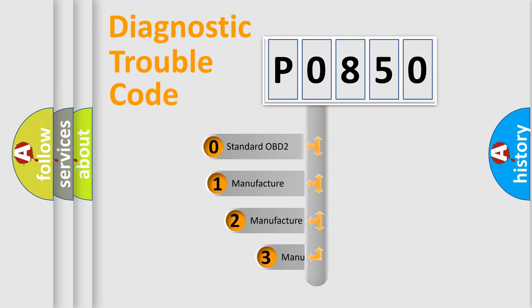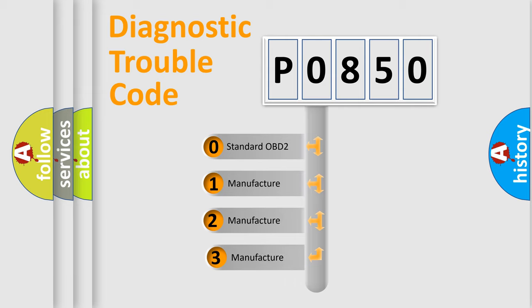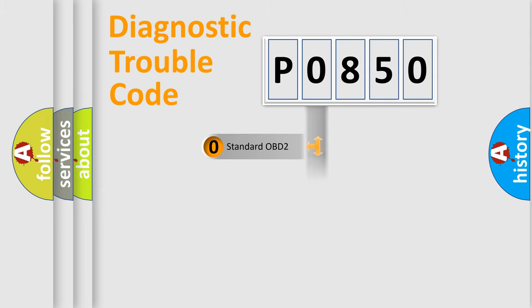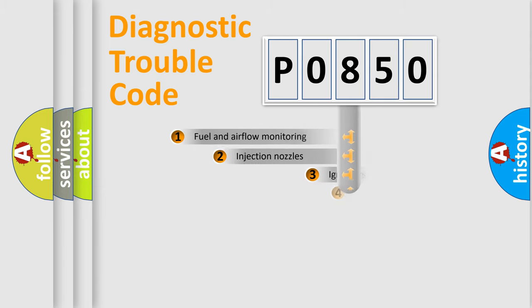If the second character is zero, it is a standardized error. In the case of numbers 1, 2, or 3, it is a manufacturer-specific error.